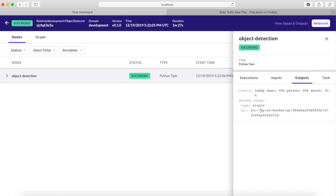On the outputs tab we can see that the workflow produced several outputs. In the results section we can see that it detected both a teddy bear and a person with high confidence. It also thinks there might be a bench but the confidence is low.